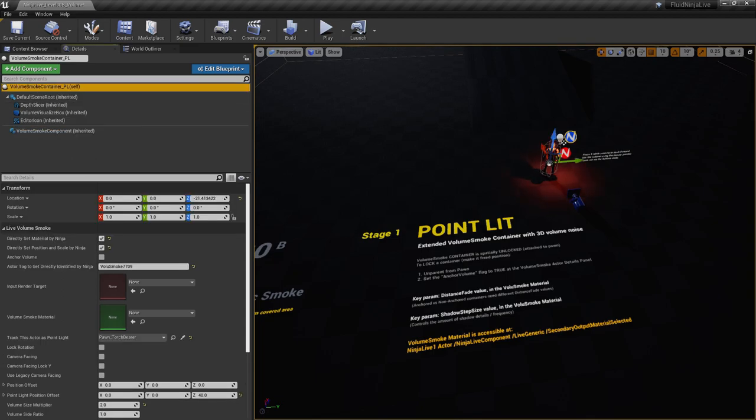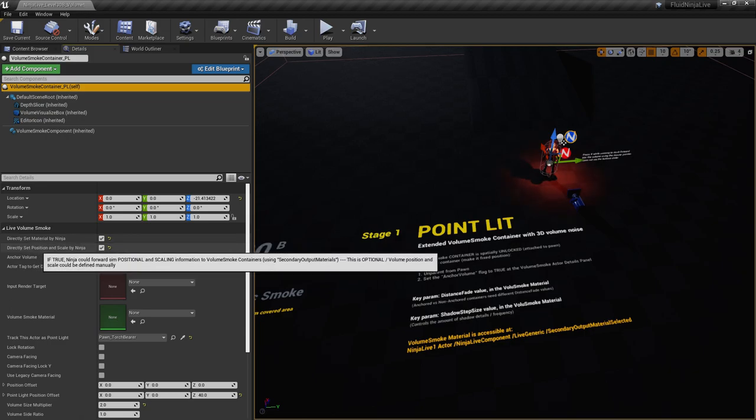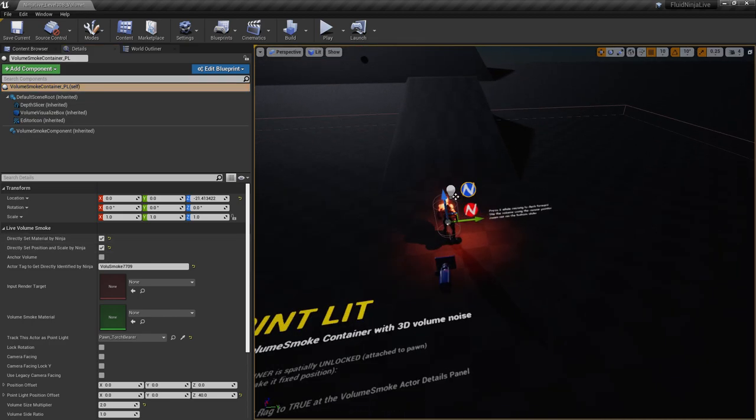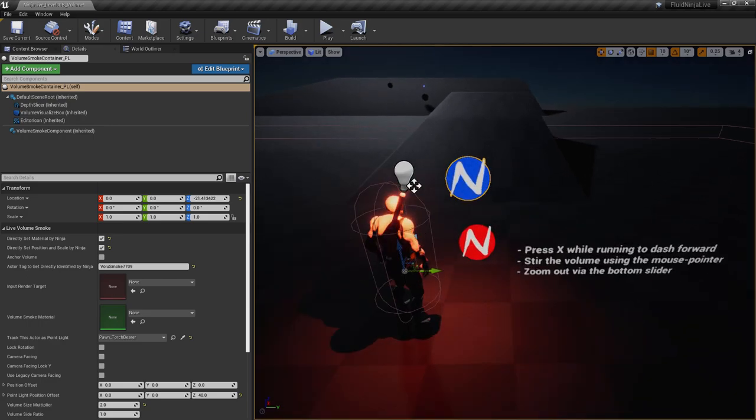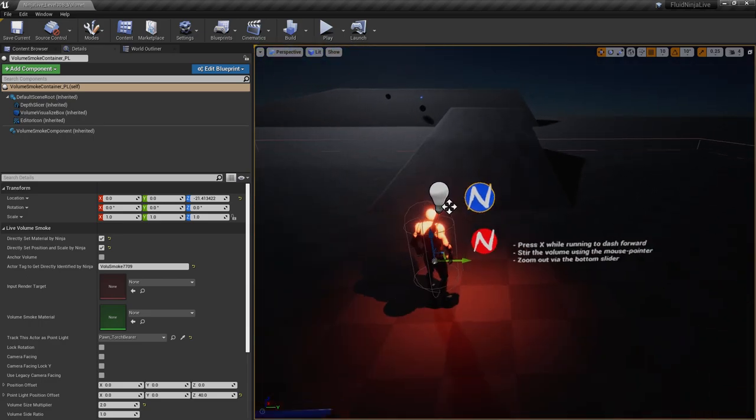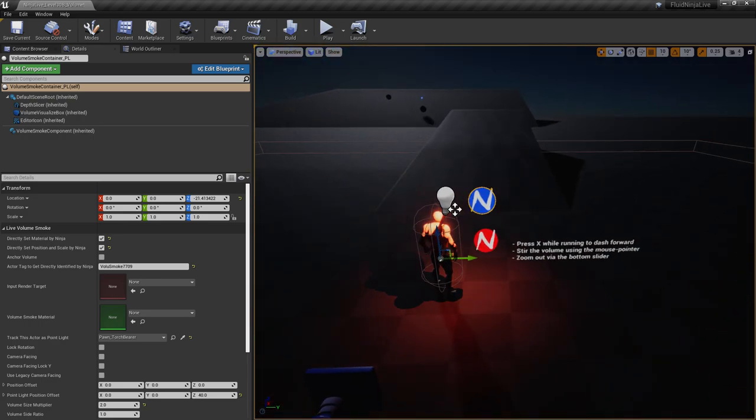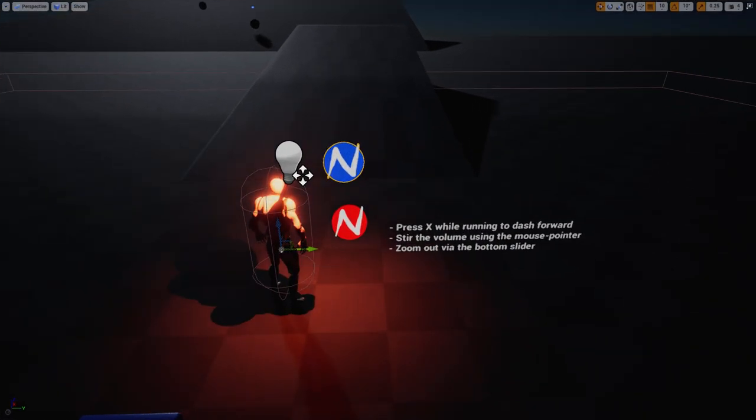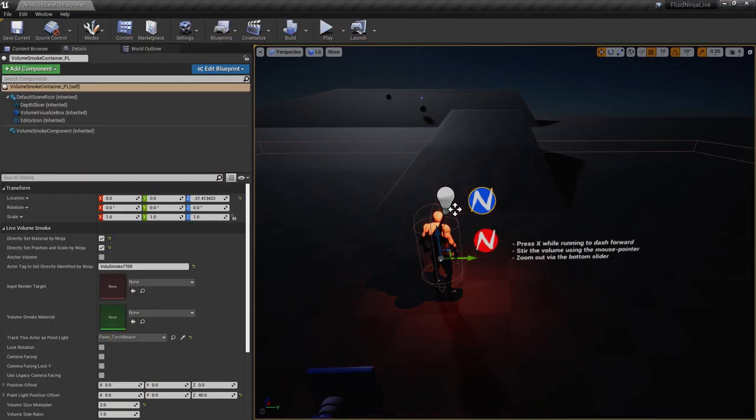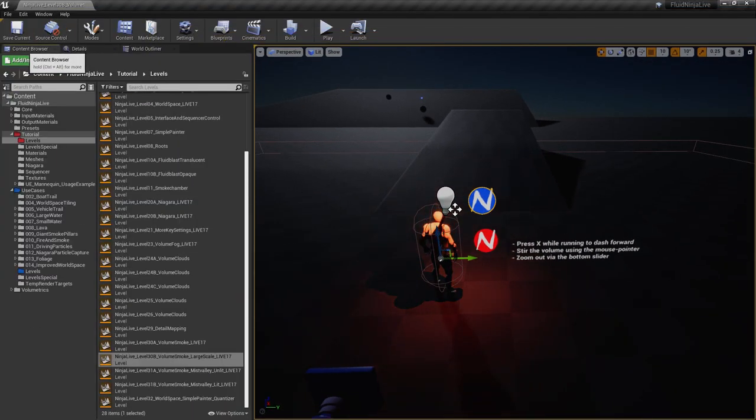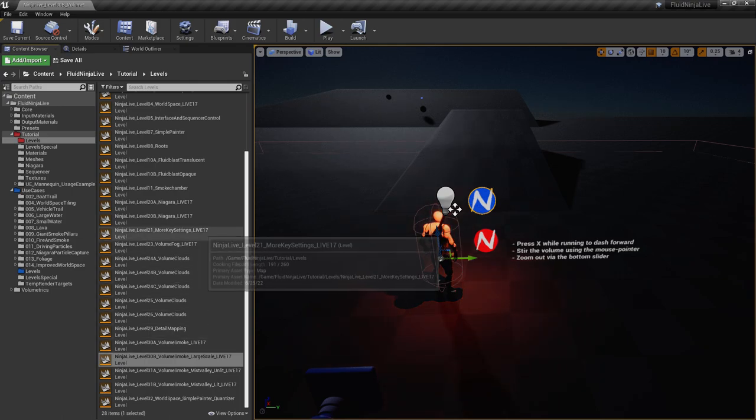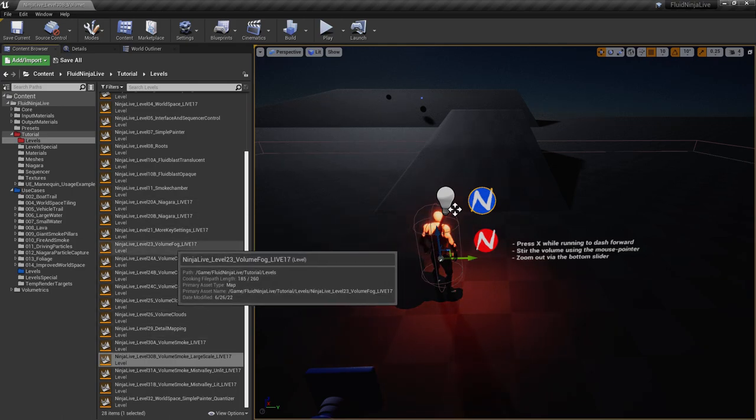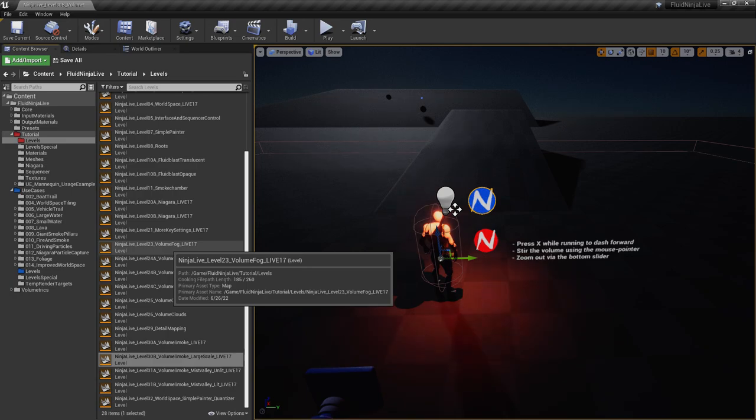Another thing worth mentioning is Directly Set Material and Directly Set Position. In case of the volume smoke you need to switch these on so the container would know that it is running in headless mode and it is Ninja telling the container what's the position and where the data is coming from.